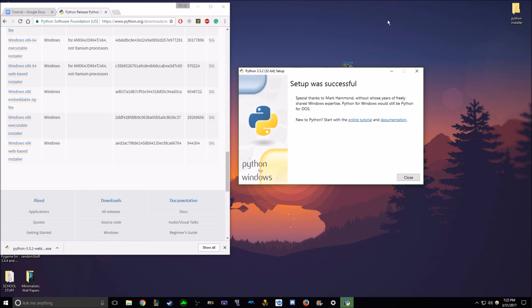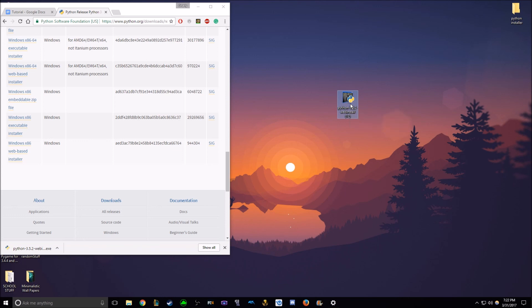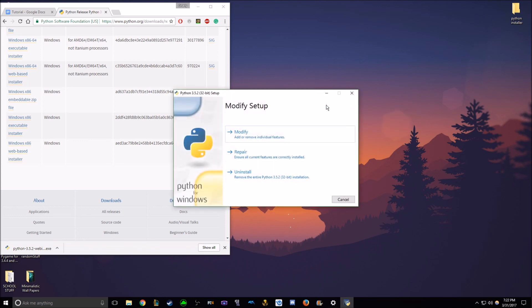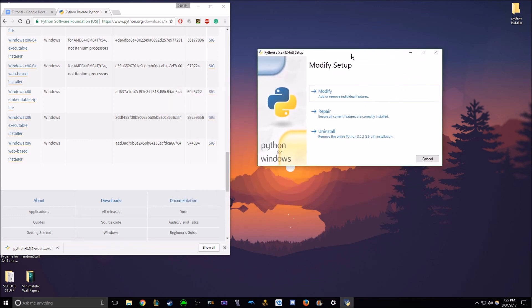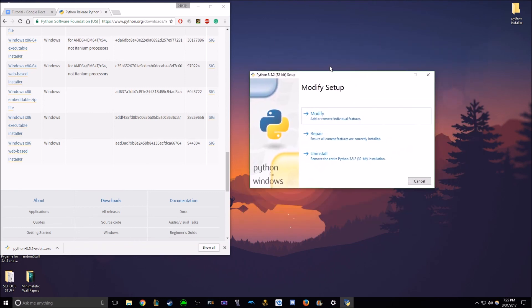Okay, now you can close this. And I recommend you hold on to this installer, because if you do double click it again, you have all these options to modify, repair, and uninstall, which will be useful for the future. So I recommend you keep this.